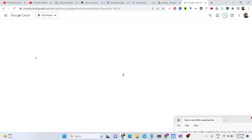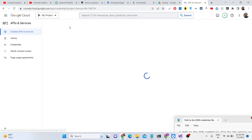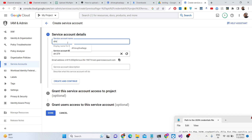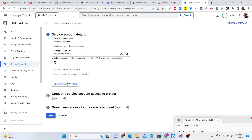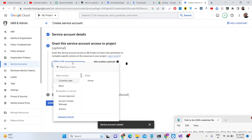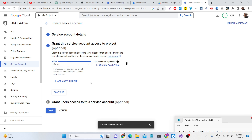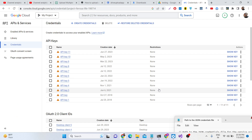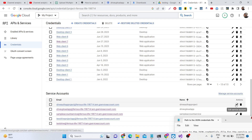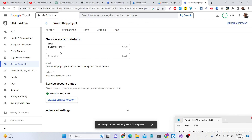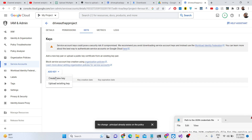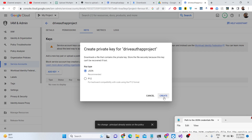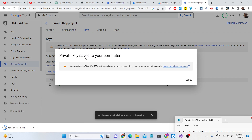Then you need to go to Credentials and create a service account. Inside here you can name your service account anything, then click Create and Continue. After that you need to authorize a role — simply select Owner, which has all the roles, then click Continue and Done. Your service account has been generated. Click the pencil icon, go to the Keys option, create a key in JSON format, and click Create. This will create a private key.